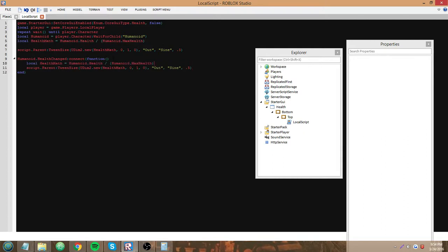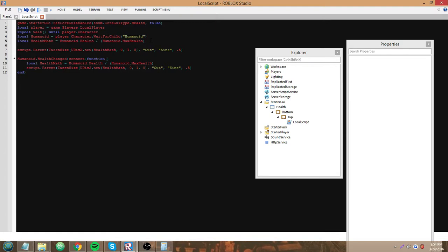But we also have to have this variable again in here, because if we didn't, then every time the health changed it would still be running on this variable, in other words 1 or 100%. So every time the health changes, we refresh this variable in a sense to its new health.